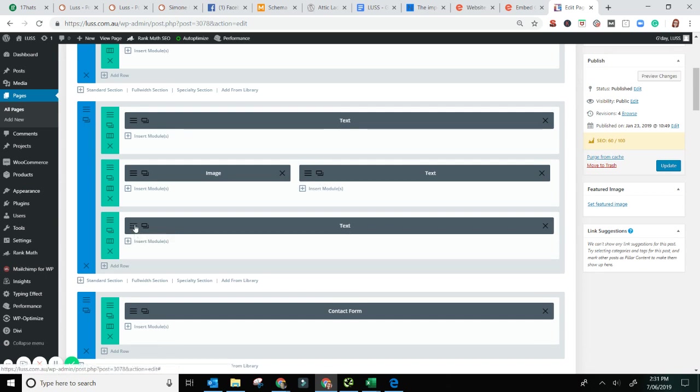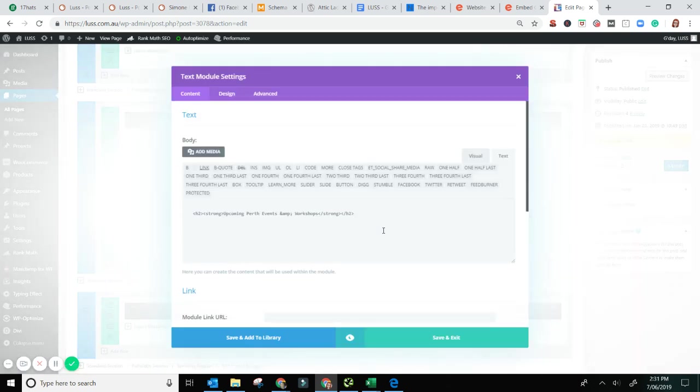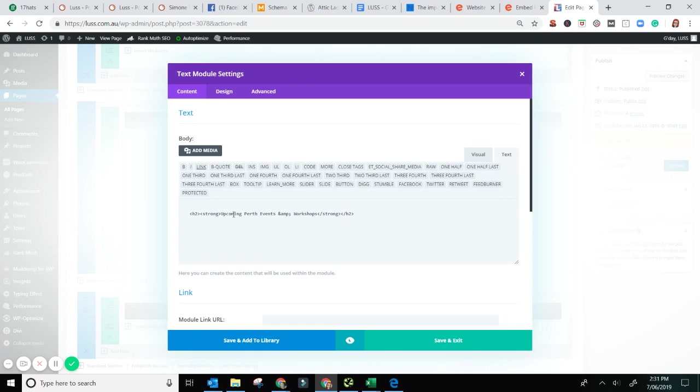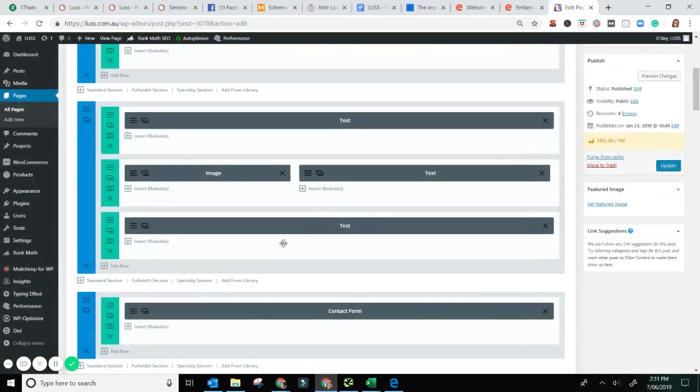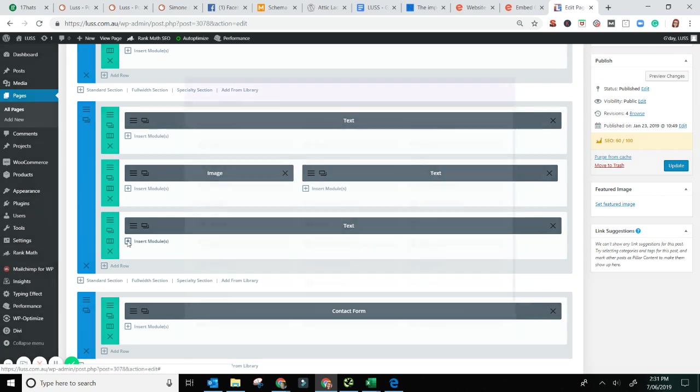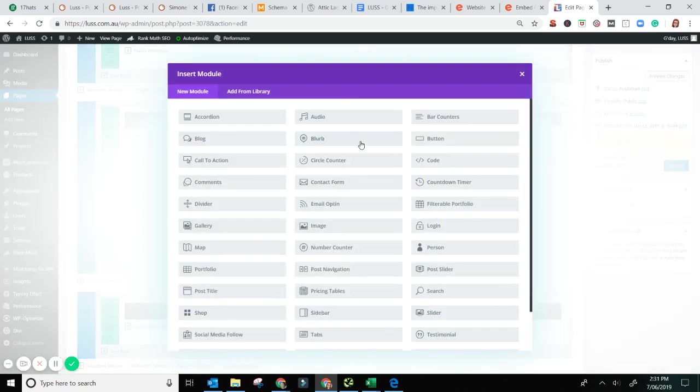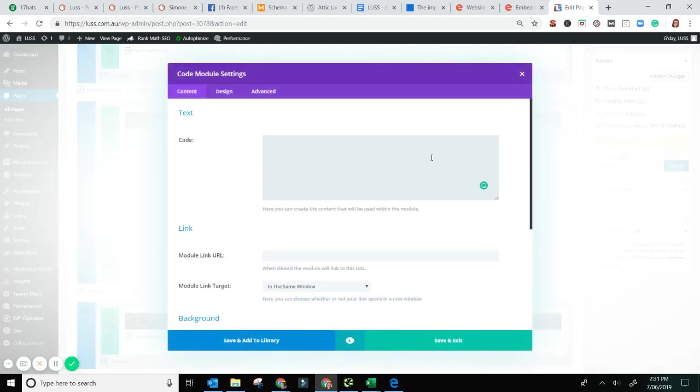So sorry, it's the code module. So I've got this text. I'm just going to make sure that's it. Yep. Upcoming Perth events. Yep. So in here, I want to insert a code module. So most of the visual builders will work in a similar function or the drag and drop builders.